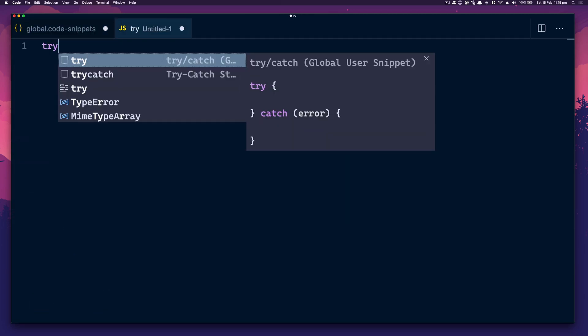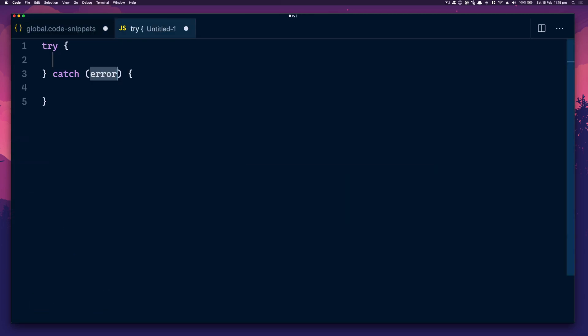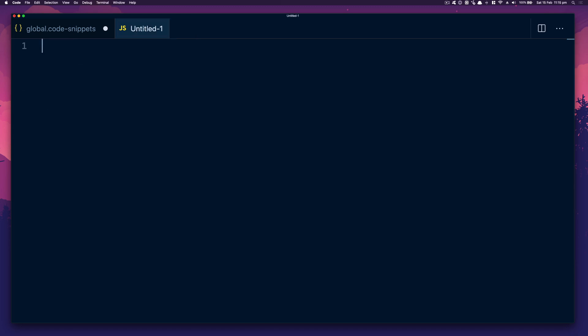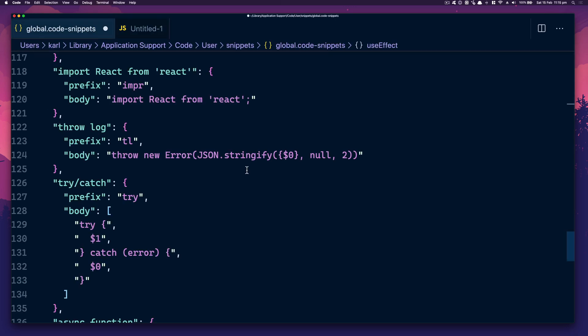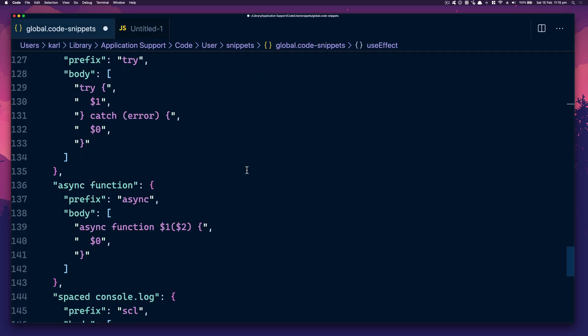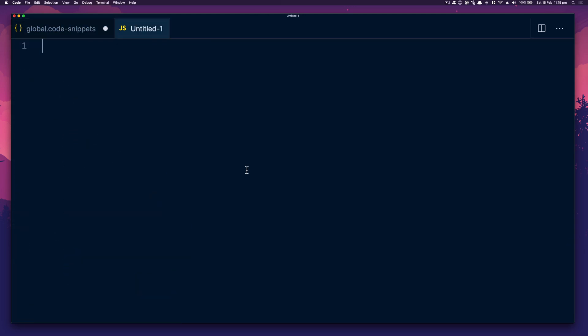Try Catch is a good one — nice and simple, it just speeds up my development so much. Async — there we are, an asynchronous function.